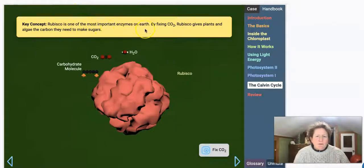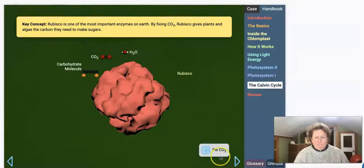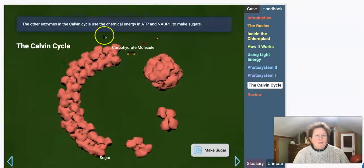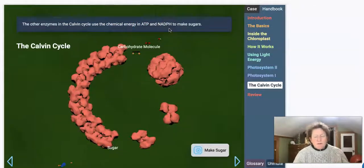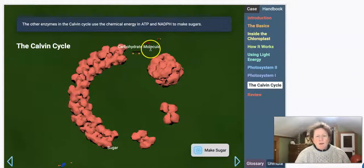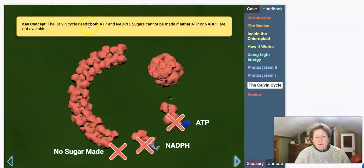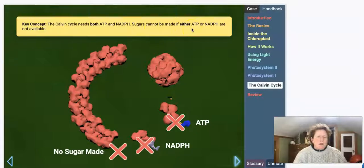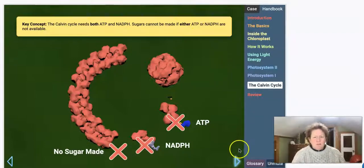Rubisco is one of the most important enzymes on Earth. By fixing CO2, rubisco gives plants and algae the carbon they need to make sugars. Other enzymes in the Calvin Cycle use the chemical energy in ATP and NADPH from the light-dependent reactions — those high-energy molecules provide the energy to make the rest of the glucose molecule. The Calvin Cycle needs both ATP and NADPH; sugars cannot be made if either is not available. This will be important when we try to diagnose what's going wrong in the Great Barrier Reef algae.